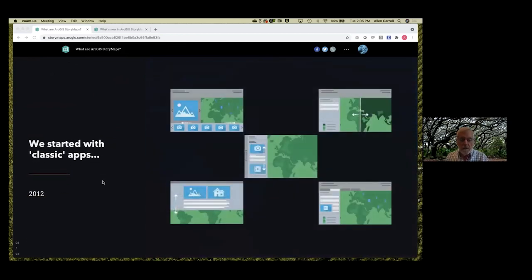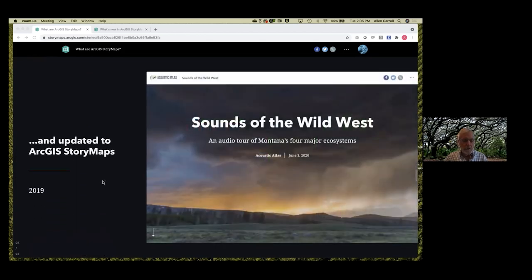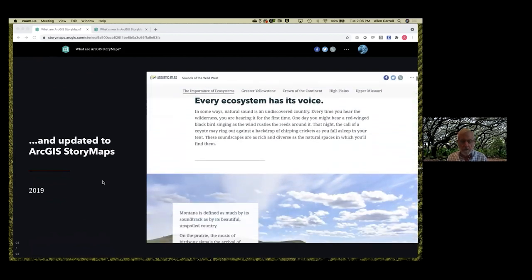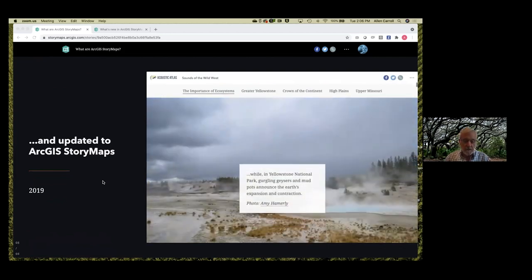We started about 10 years ago with what became a series of classic apps, each of which separately presented a different user experience for combining maps and multimedia content. But about three years ago we realized it was time to unify those user experiences into a single builder and update design and other functions — and so the result is ArcGIS StoryMaps. Since its release going on a couple of years ago, we've been constantly refining, updating, and expanding the capabilities.